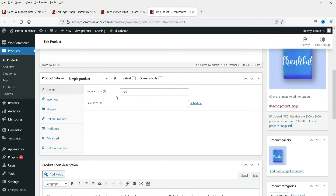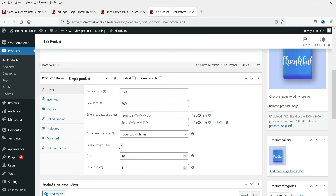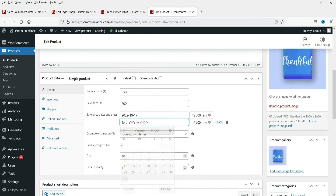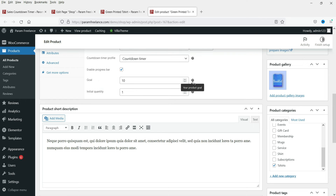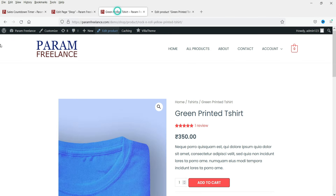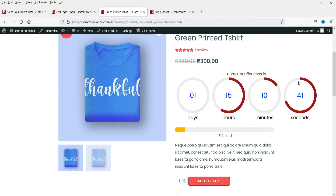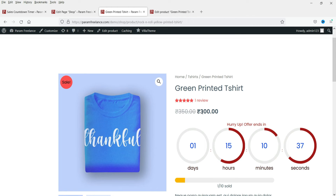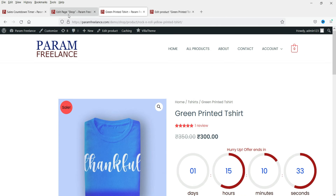This is the product with a regular price. We need to set up a countdown timer and offer a discount for that period, so I'll set the sale price to 300 rupees. Click on Schedule, and you can enable the progress bar and the countdown timer for this specific product — from October 17th to October 19th. You can also set a different time for this product. The 'goal' means how many products you want to sell at this price, and you can set an initial quantity. Let's update it and refresh the product page — you will now see the countdown timer with the original price and the discounted price.